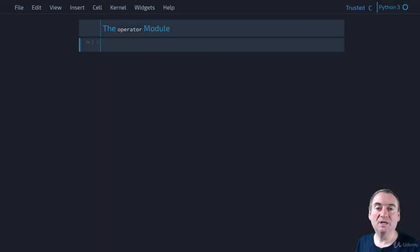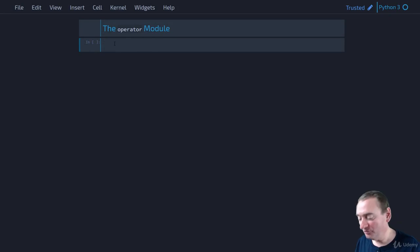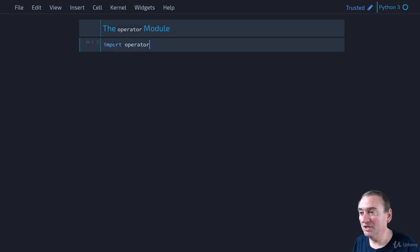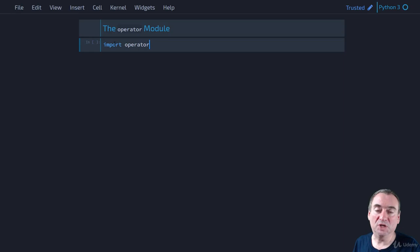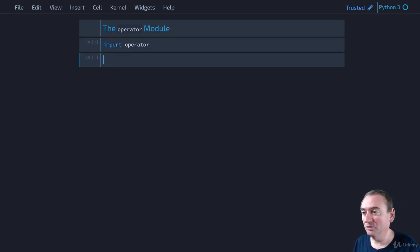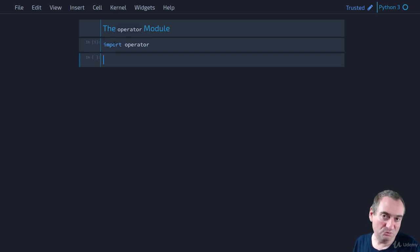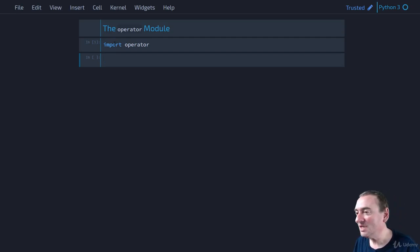Let's jump into the code for the operator module. The first thing is we're going to have to import the operator module. We can simply do `import operator` to import the entire module. If you just want specific items from operator, you can say `from operator import` whatever you want to import.